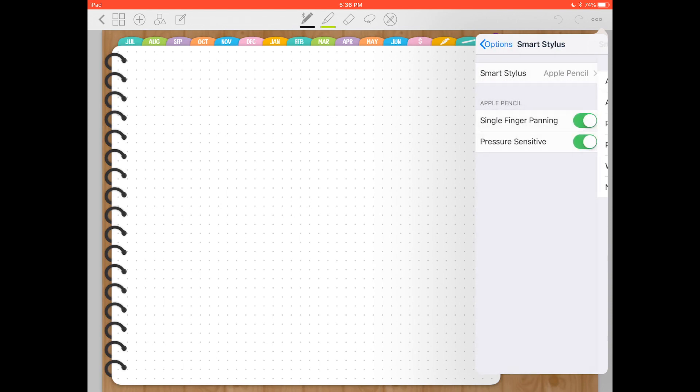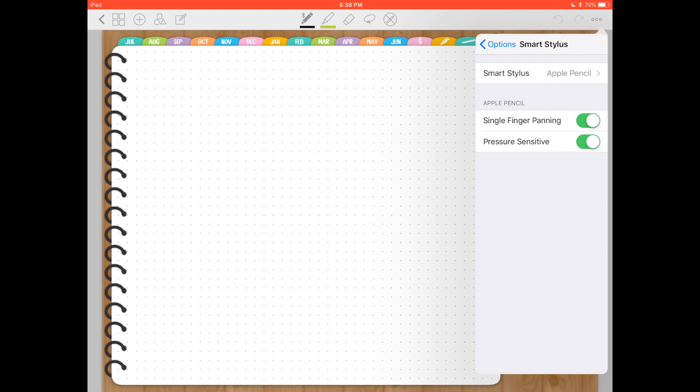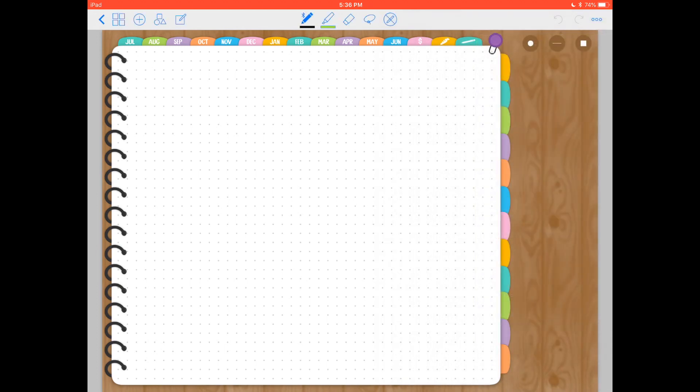What that's going to do is apply the palm rejection so that my hand won't draw on the screen and it will help me use all of the settings available for the Apple Pencil.